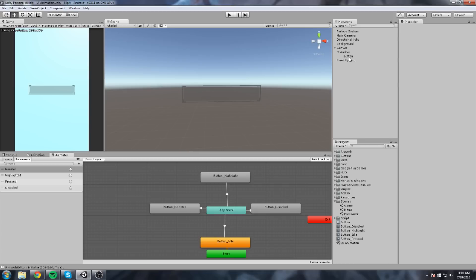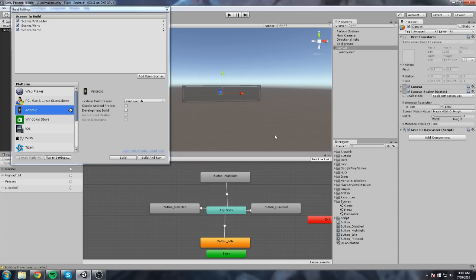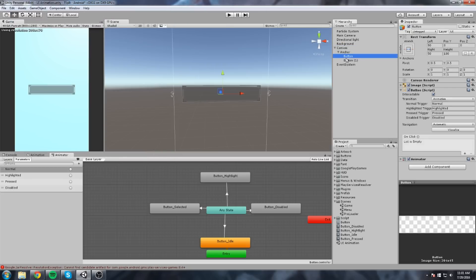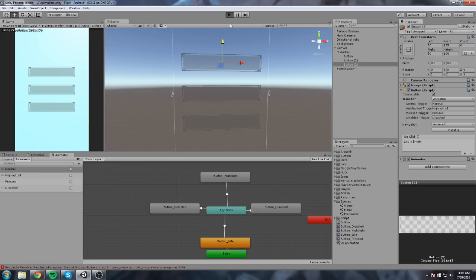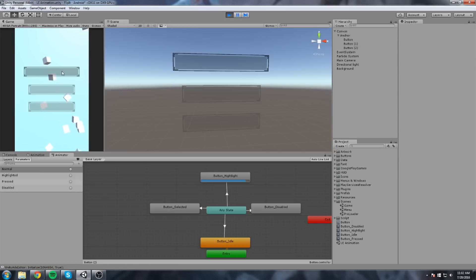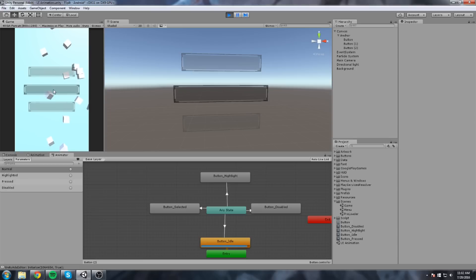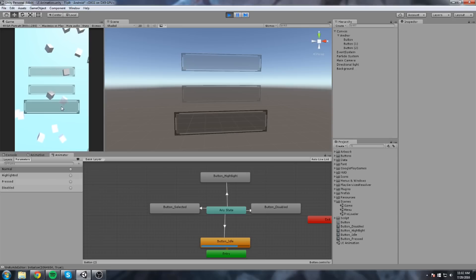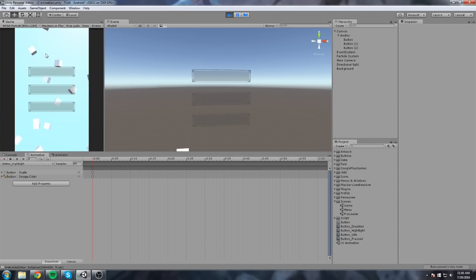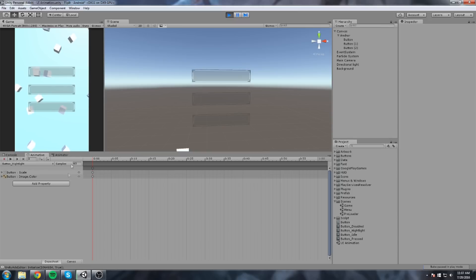Now let's test with multiple buttons. I'll duplicate the button a couple of times. In play mode, mousing over highlights each button individually and quickly mousing across gives a nice snappy effect. Selecting one keeps it highlighted while the others remain idle, and we can swap selection between buttons. Everything is working correctly.